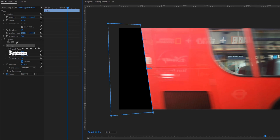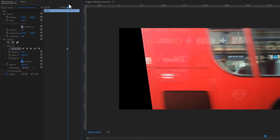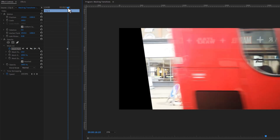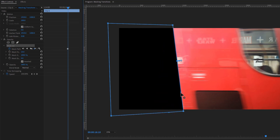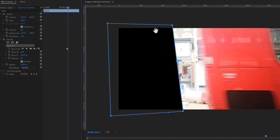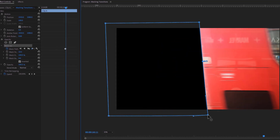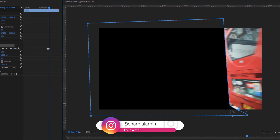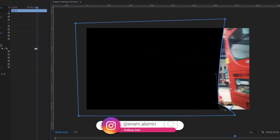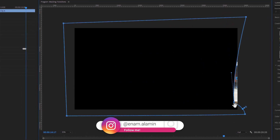We need to invert the mask to reveal our subject, so click Invert. Then make a keyframe on the mask path. Move one frame forward using the left and right arrow keys. Click on Mask 1 and adjust the mask path. Move one frame forward again and adjust the mask path. Continue doing this until your subject is completely removed from the entire screen.